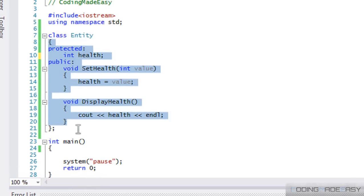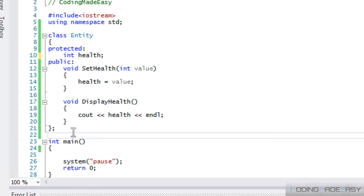We have a class called entity, right? Now, an entity can be anything. It could be a being, an object, whatever, right? So, let's create two other classes.